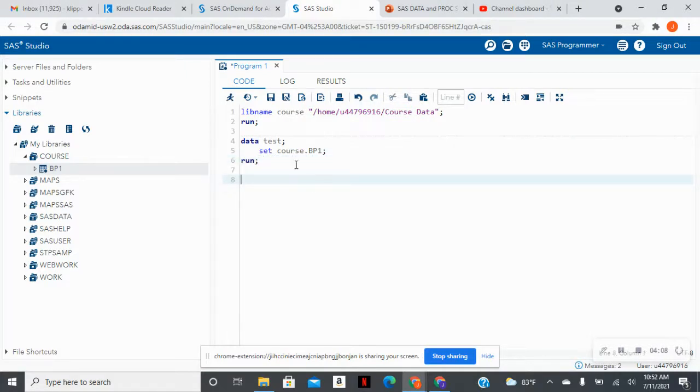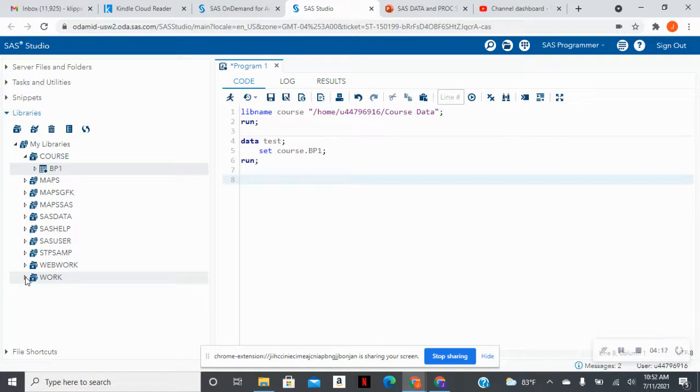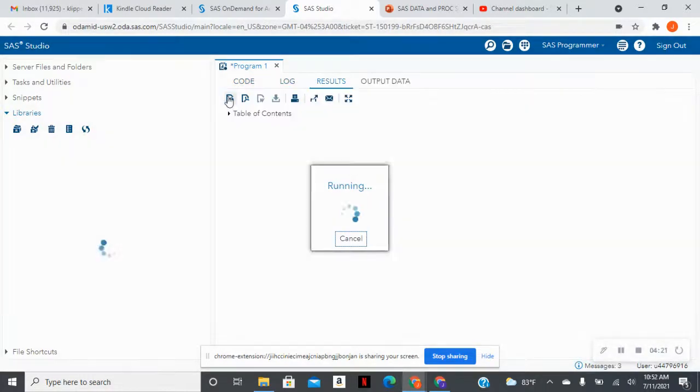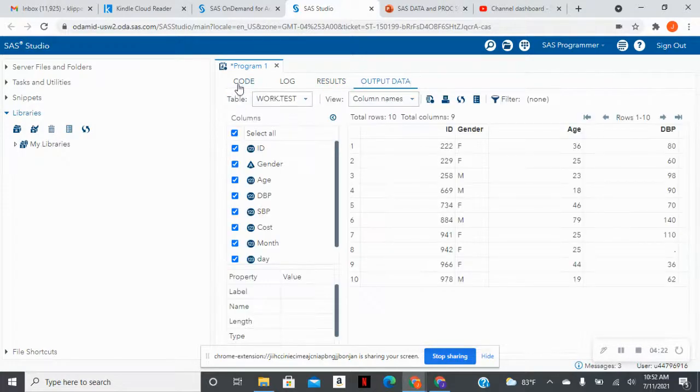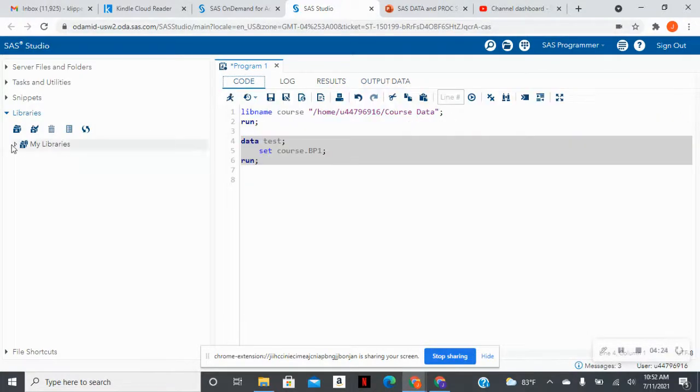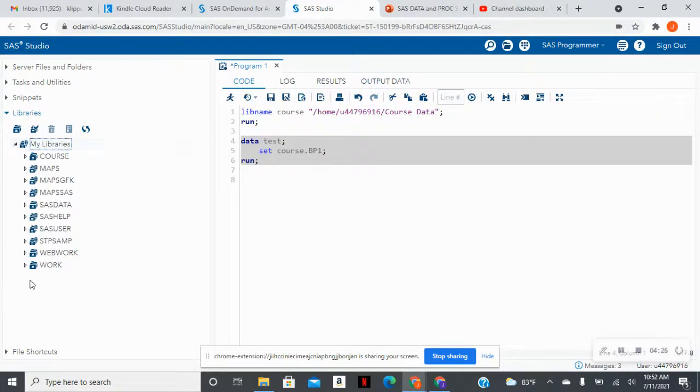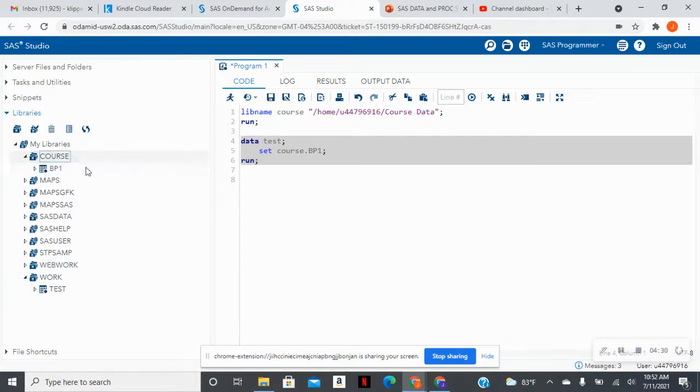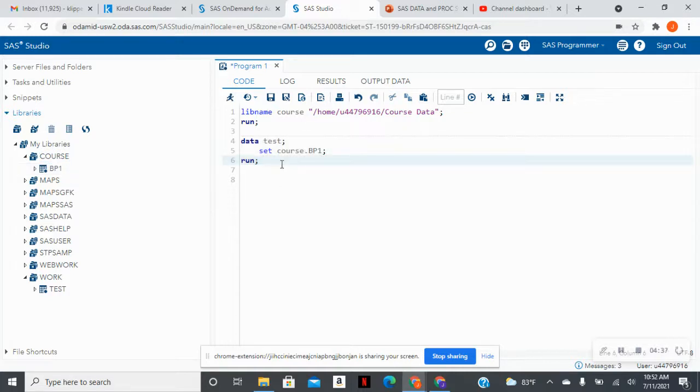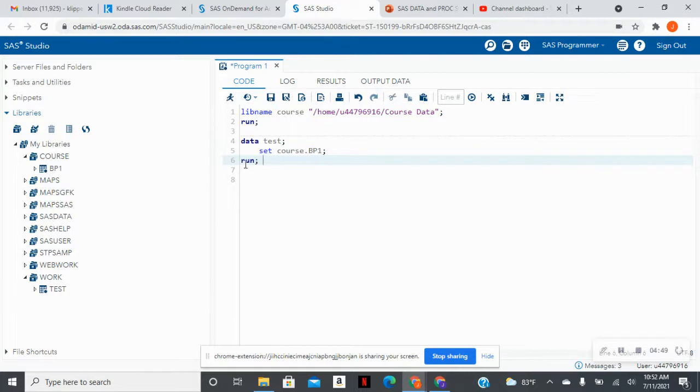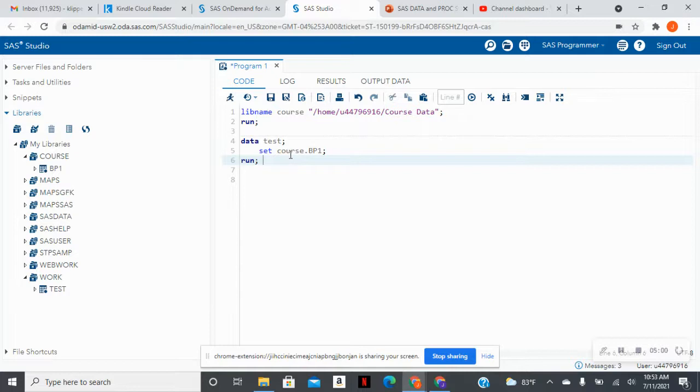Now, in my other videos, we talk about work libraries, things of that nature, but this data set called test is going to be stored in my temporary library called work. So now I'm going to highlight this and run, and I see that if I expand my libraries, that test data set now appears in my work, and my original blood pressure data set appears in my course library. I do it this way, so that way I don't work on the original data set unless I'm 100% guaranteed that every change that I want to make on that data set is what I want to do. So feel free to create a temporary data set while you're coding. That way you don't change the original, and you can always rewrite the original once you're done coding what you need to code.